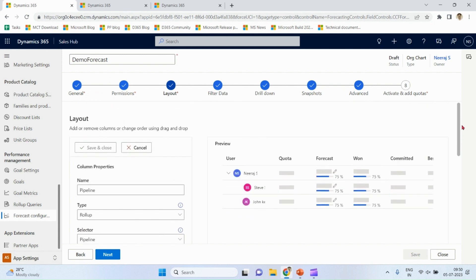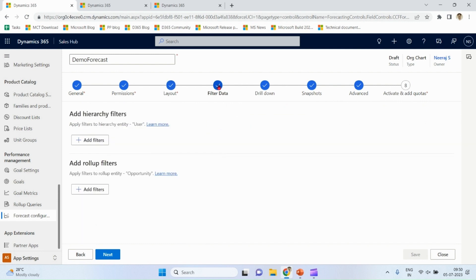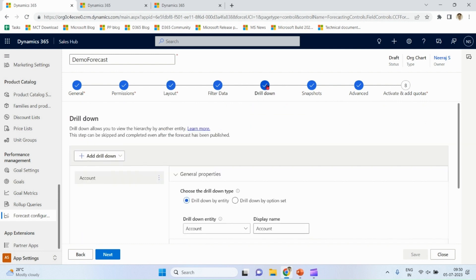You can apply filters if you wish on data. Drill down: when you want to see data, you want to see account-wise or you want to see pipeline phase-wise or something else. So I already have forecasts defined which I have set for different types of drill-down, which I'll show you.